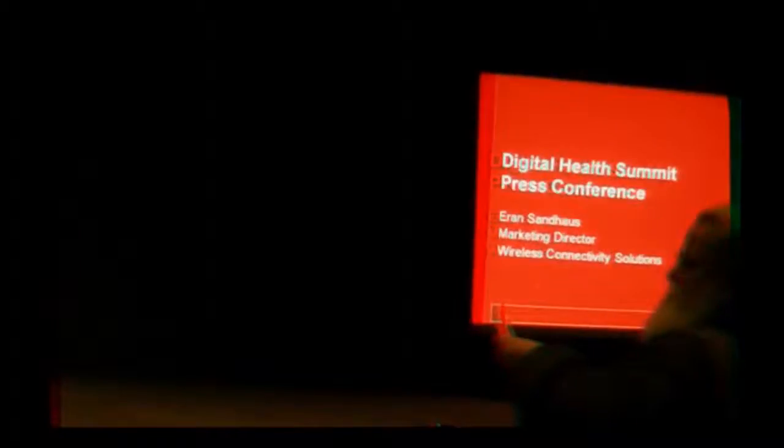Hi everyone, thank you for coming by. I'm Moran Sandhaus, Marketing Director for the Wireless Connectivity Business in TI. We'll have a panel tomorrow as well to share with you a little bit what TI is doing in this space.